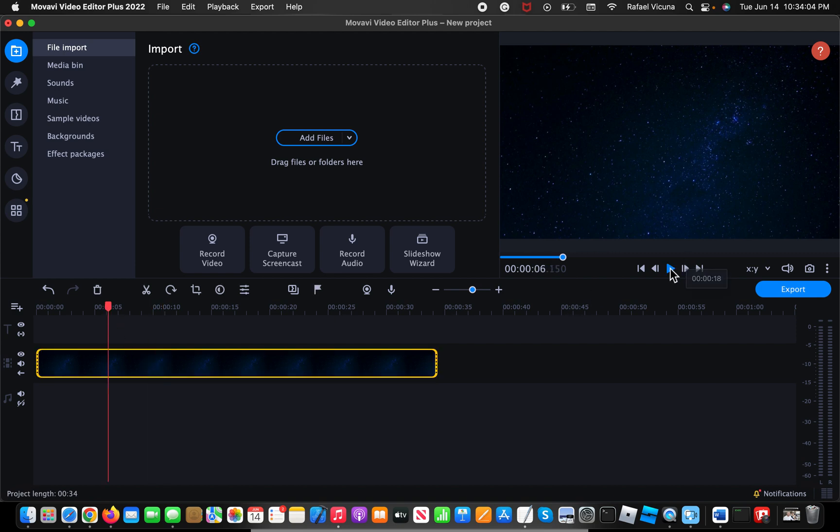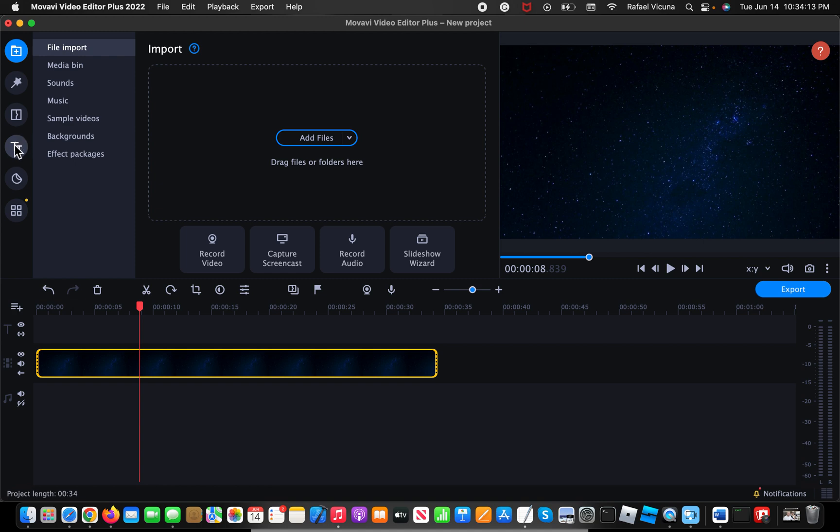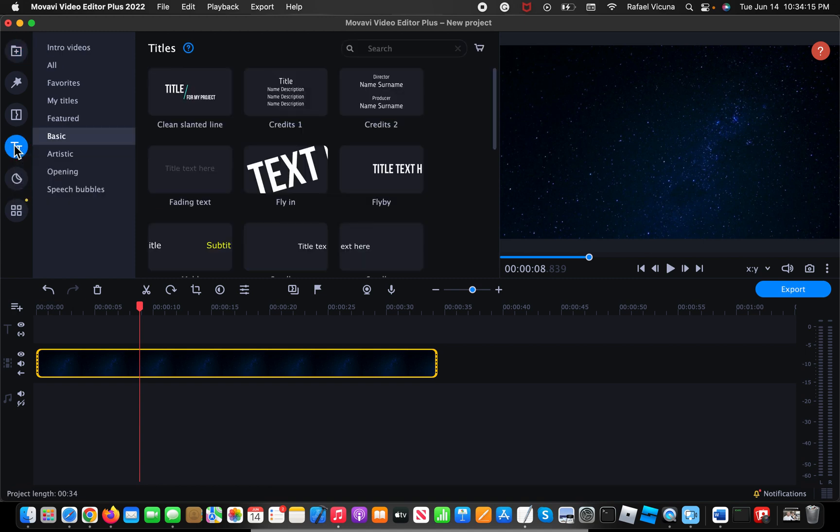So I already have a sample image that I'm gonna be demonstrating it with. It's just simply a blank image and I'm gonna add a text by heading over to the title section, which is the fourth circle. So click on that, it says titles right over here.